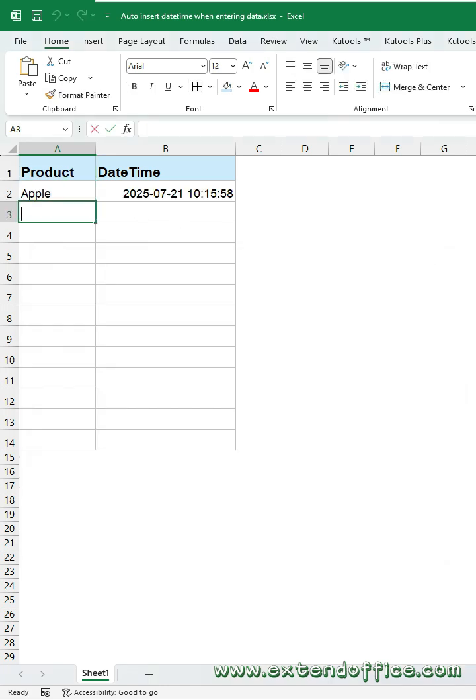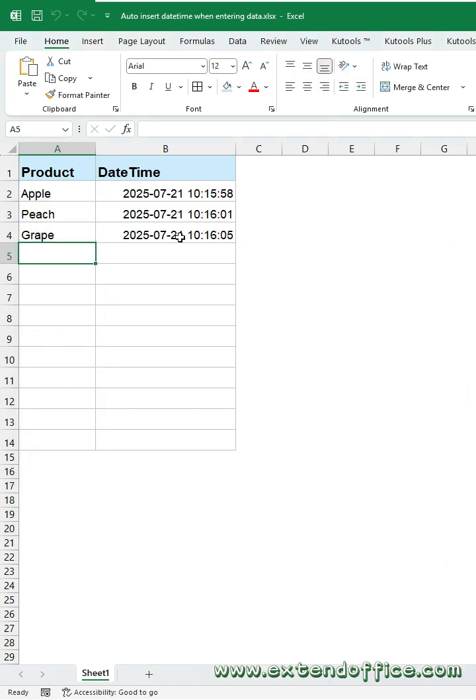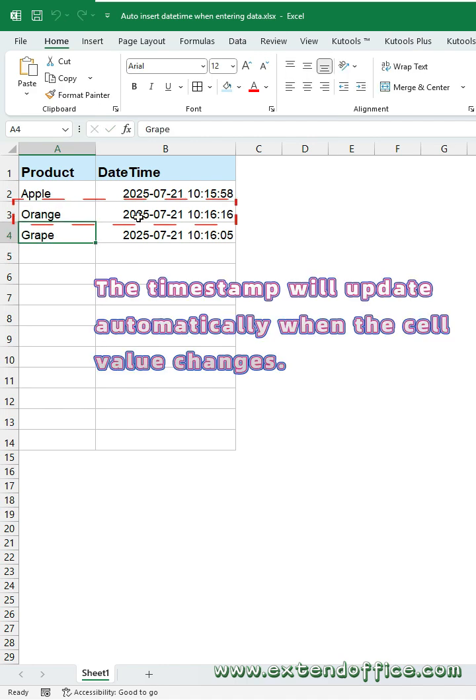Enter data in Column A, and Excel instantly timestamps it. No manual work needed. Change the data in Column A, and the time will refresh to the current moment.